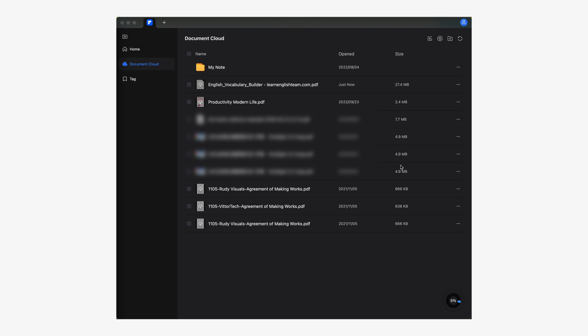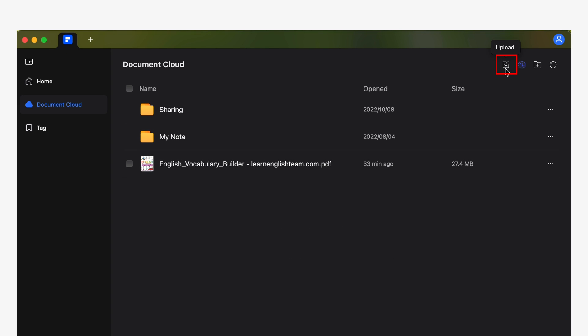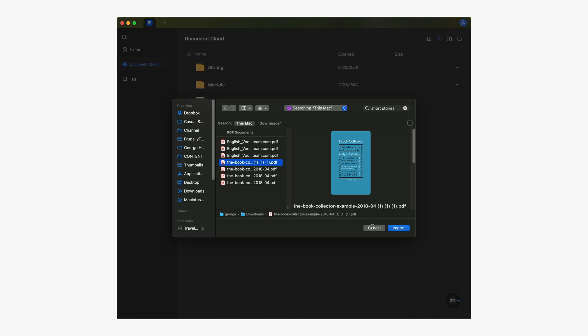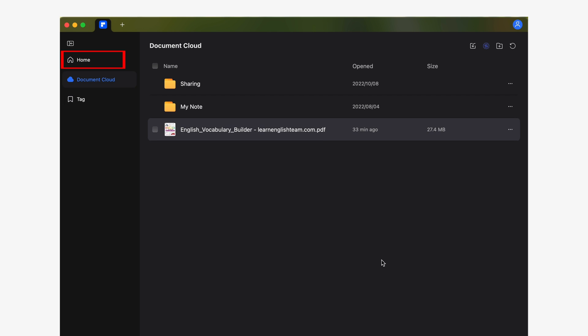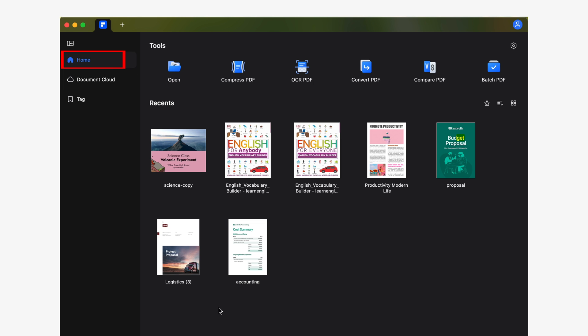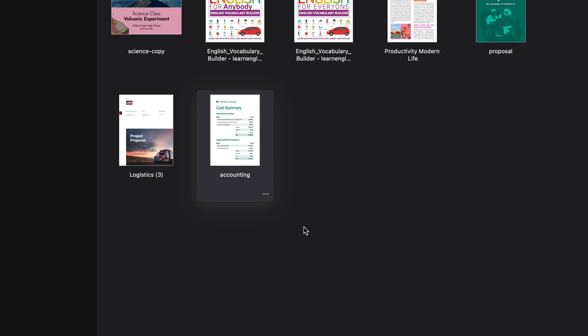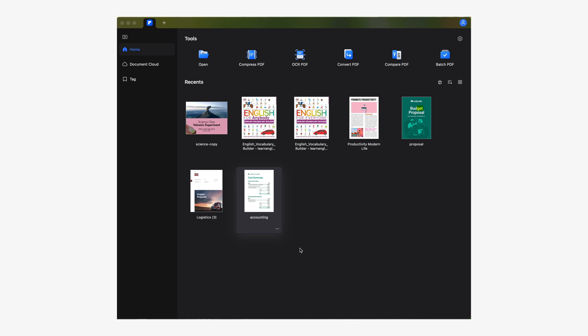Once you're there, you can either drag and drop your documents into the window or click the upload files button to use the macOS file explorer to set the path where your document is located. You can also upload any document you've previously opened with PDFelement from the home section. All you have to do is click on the three dots button and select the upload to document cloud option in the drop-down menu. Wait for your documents to finish uploading and when they are ready, you will see them listed in the document cloud section. This process is quite similar between both systems and it only takes a few seconds.